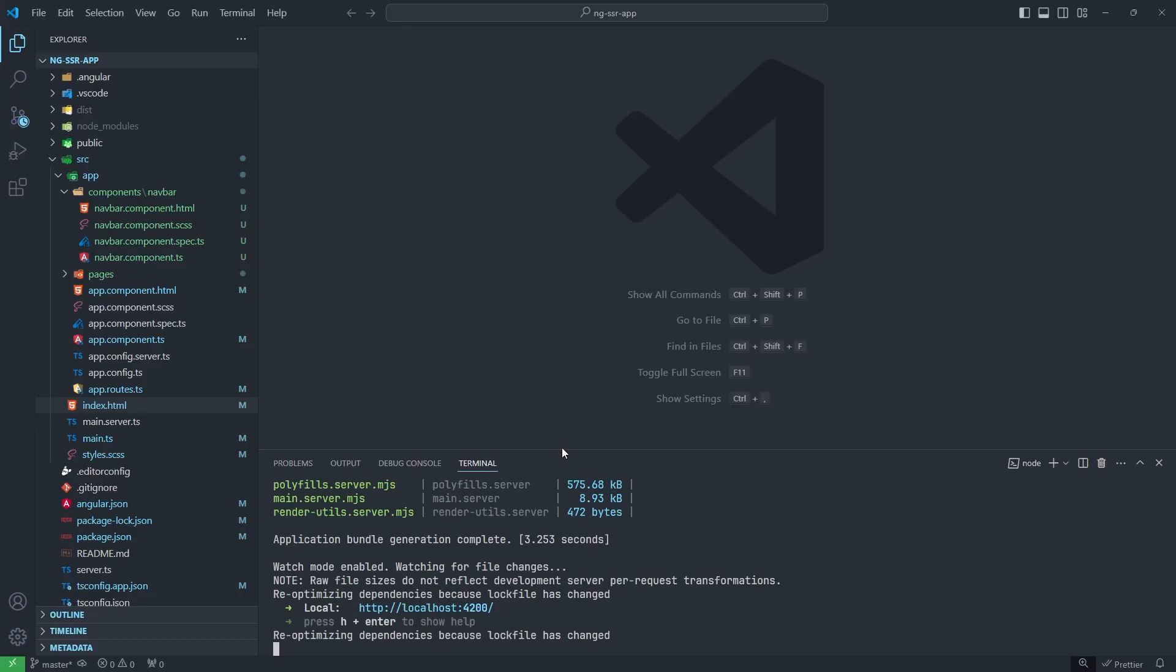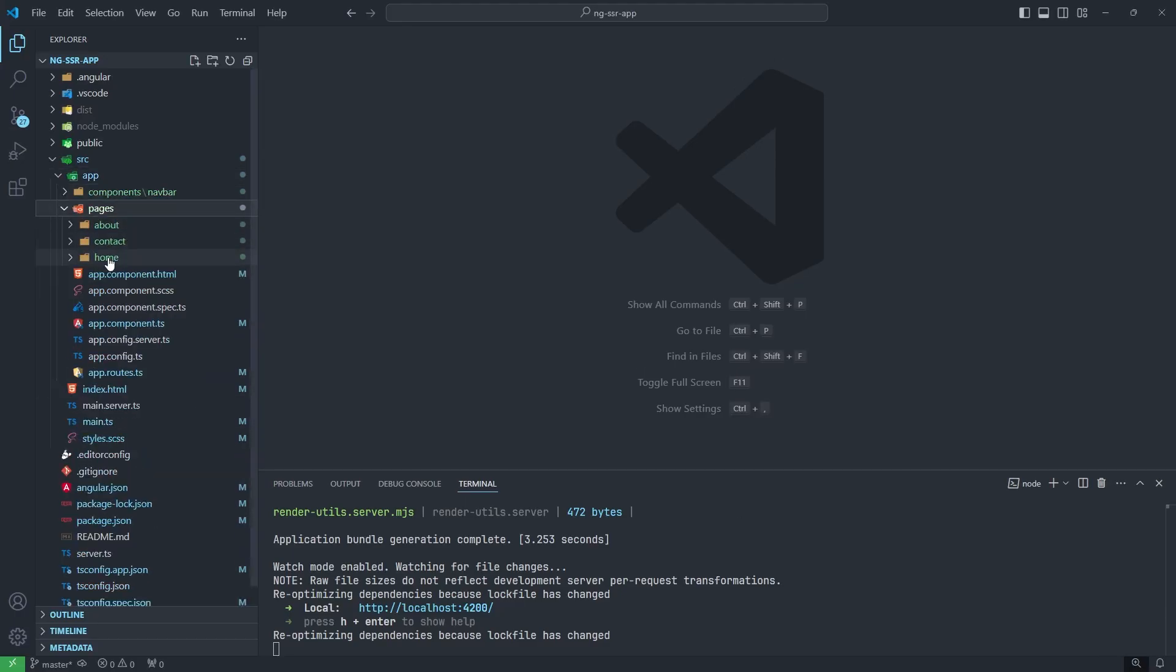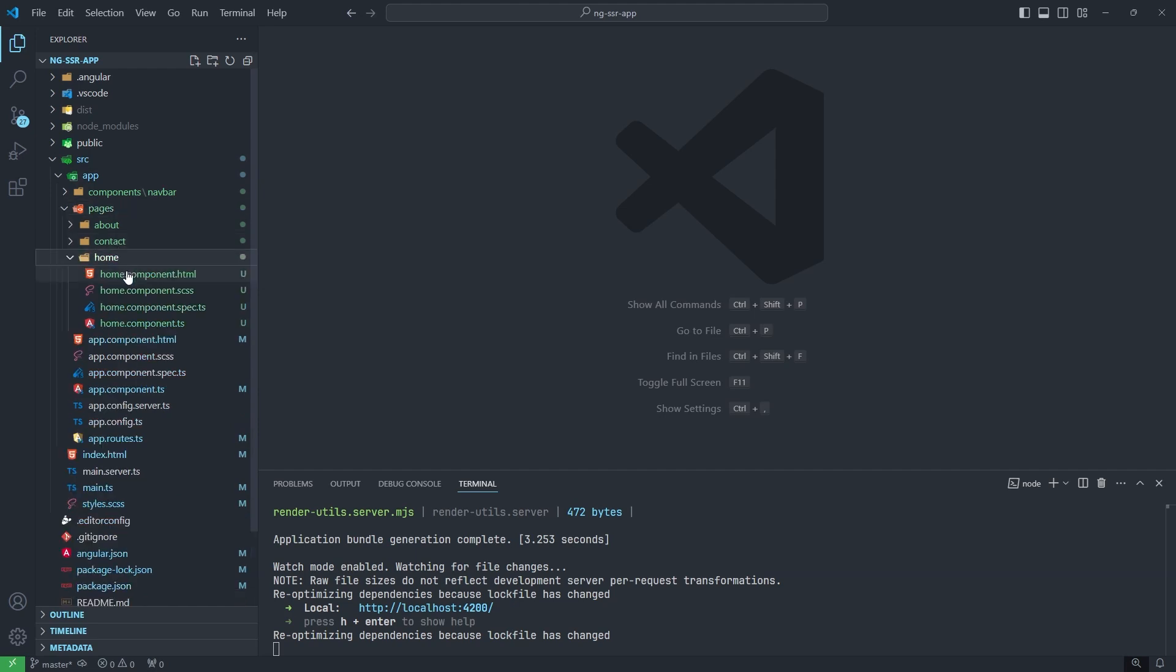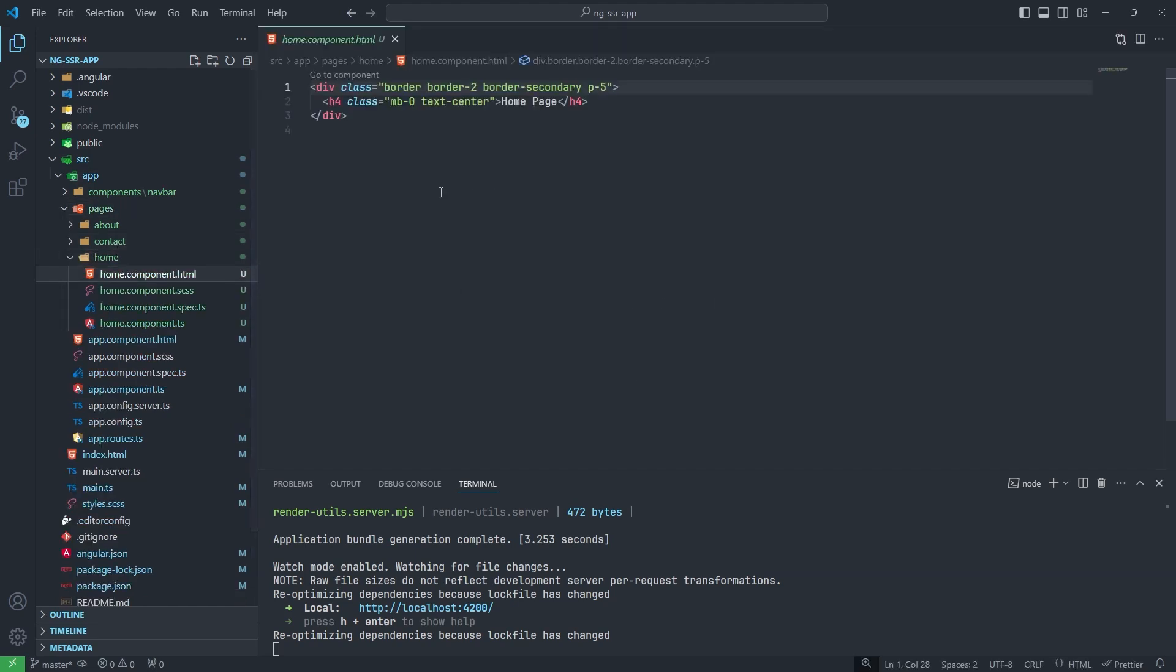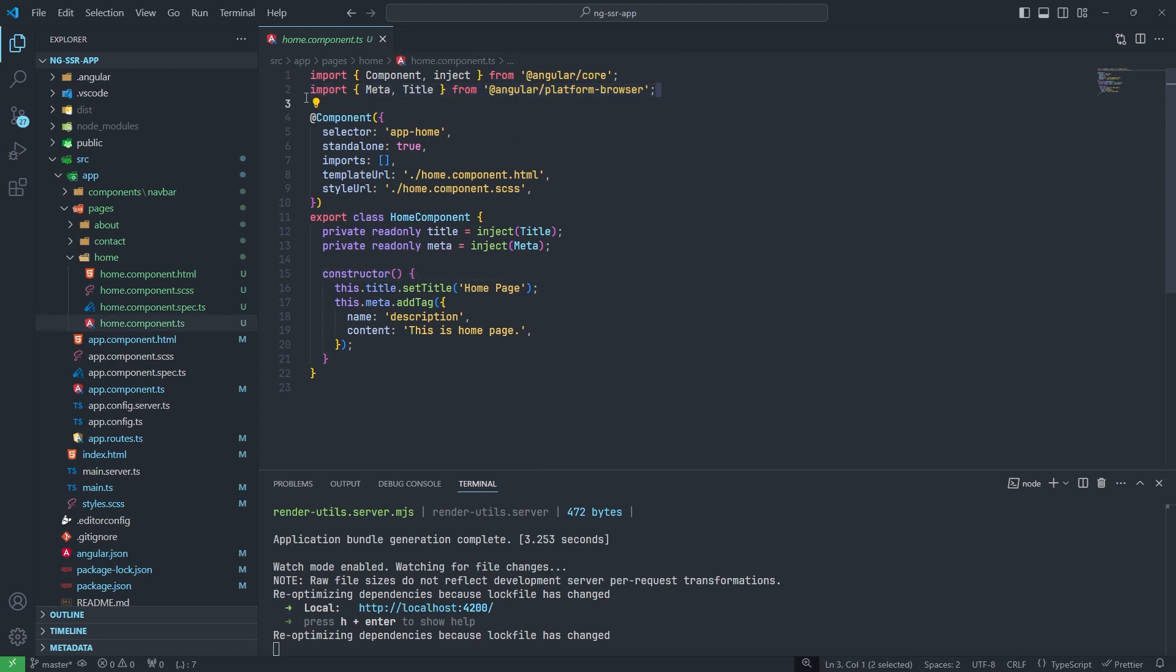So I will show you how I have done this. Let me open VS Code. You can see this is my project. In the pages folder I have three pages: About, Contact, and Home. When I open this one, you can see in the HTML I have put Home Page.